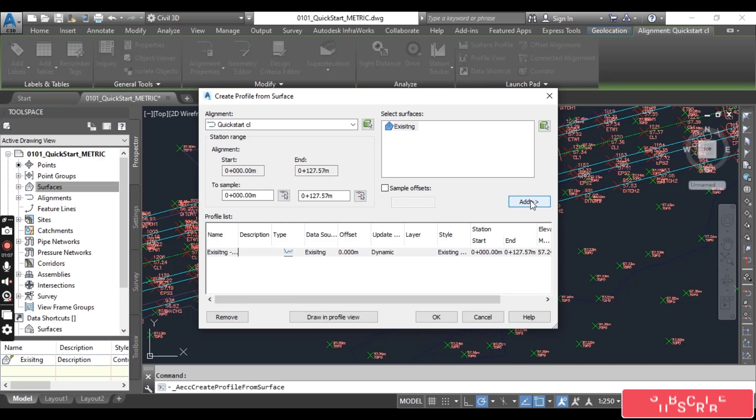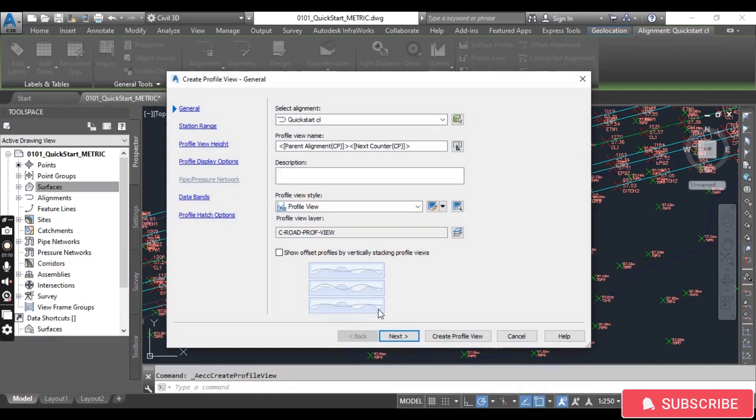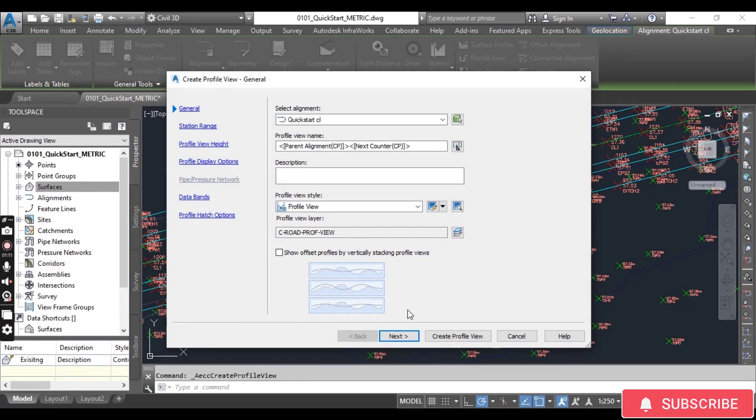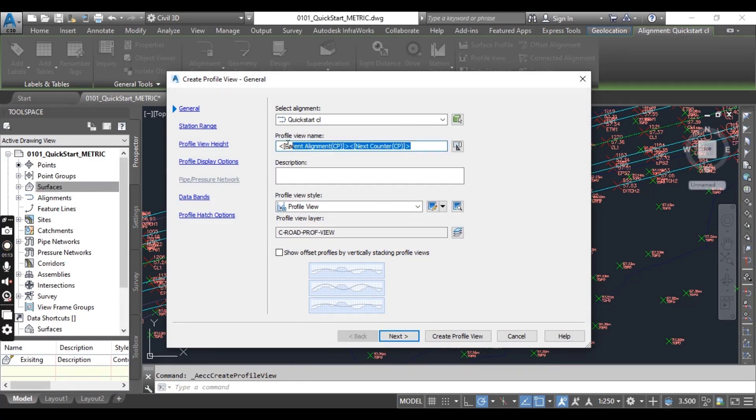Now click Draw in Profile View. Change the name of the profile view to Quick Start Profile.